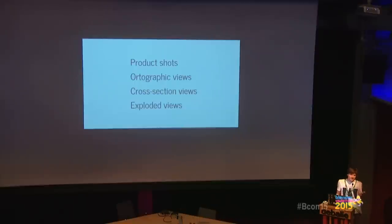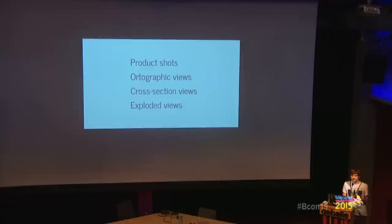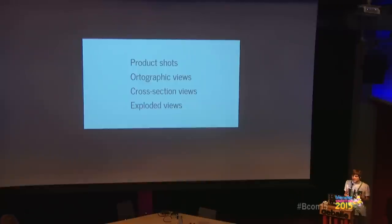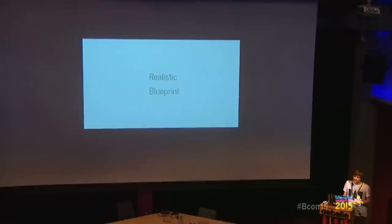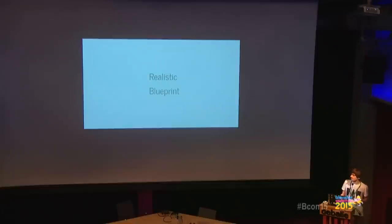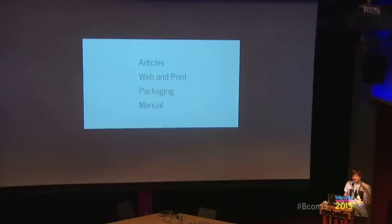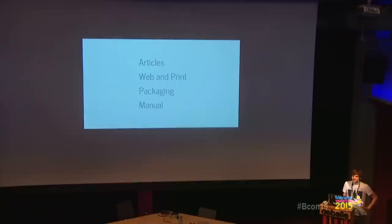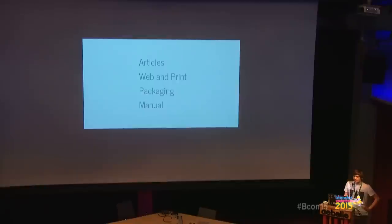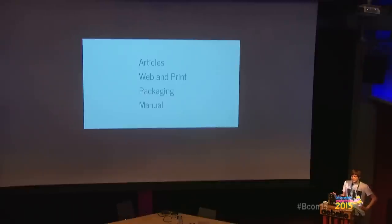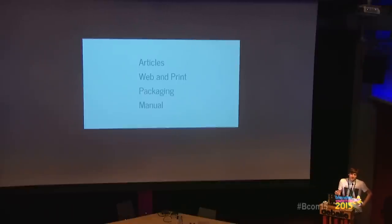We thought about what kind of visualizations do we want. Product charts, orthographic views, front, side, back, cross-section views, and exploded views. These are the main things, classical industrial design visualization stuff. All of this possibly in a realistic and a blueprint aesthetic, animated of course, and possibly if we can achieve it, also interactive. These are sort of the places where we would use all this footage that I would produce - weekly articles, a website, print materials, packaging, and very importantly, a manual for the camera.